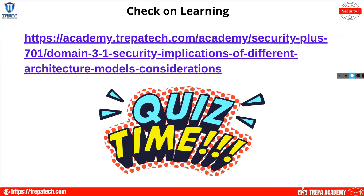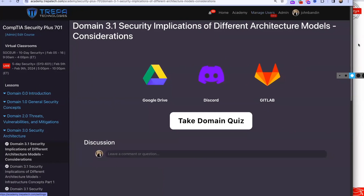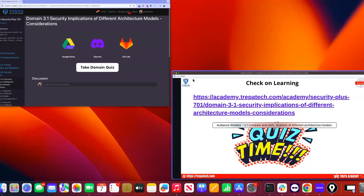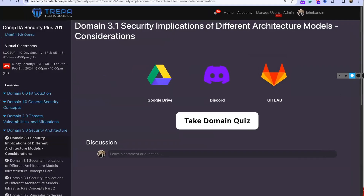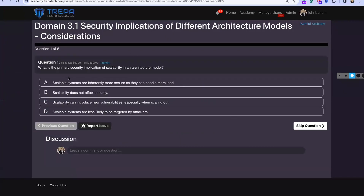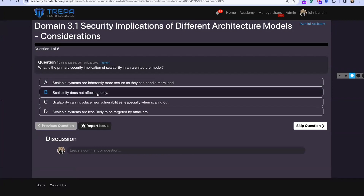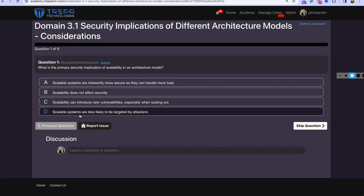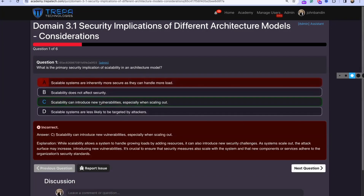Check on learning quiz. Question one: what is the primary security implication of scalability in an architecture model? Scalable systems are inherently more secure — no. Scalability does not affect security — not true. Scalability can introduce new vulnerabilities — possibly. Scalable systems are less likely to be targeted — no. The answer is C: scalability can introduce new vulnerabilities, especially when scaling out.